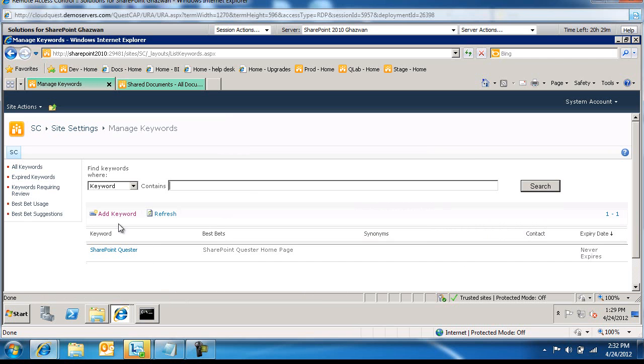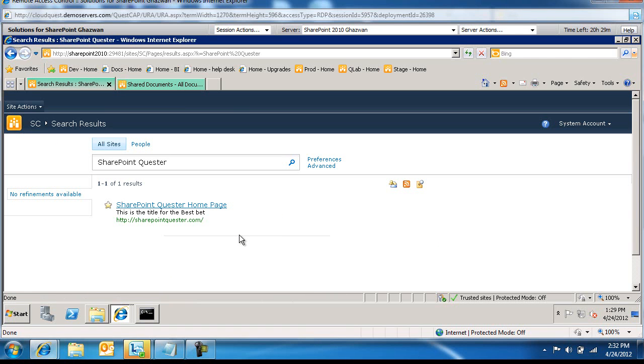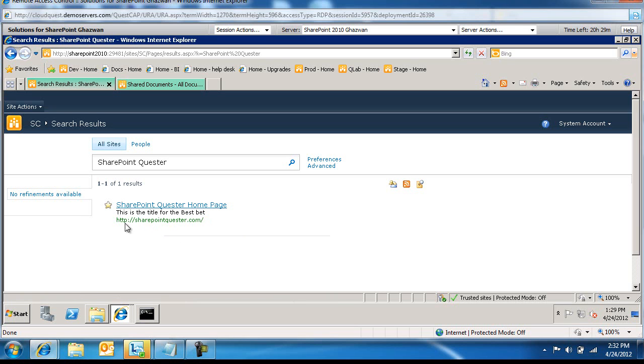We've added a keyword. Now if I go to the search center and say SharePoint Quester and click on Go, you're going to get the title SharePoint Quester homepage, and then the actual URL and the description of it.